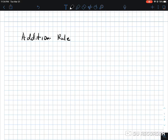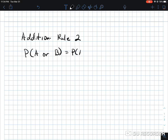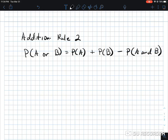Now what about addition rule two? It's the same as addition rule one with one slight addition to it. You have: probability of A plus the probability of B, minus the probability of A and B. Now you're dealing with non-mutually exclusive events — events where A and B may occur at the same time.